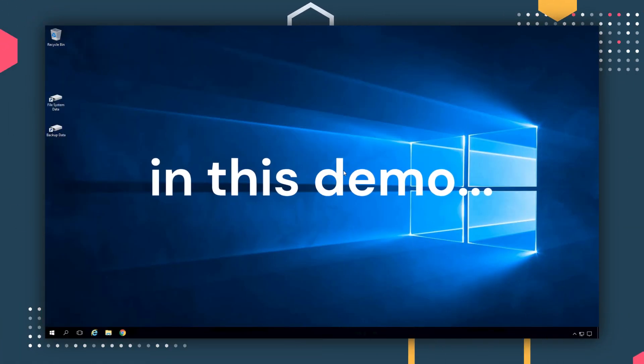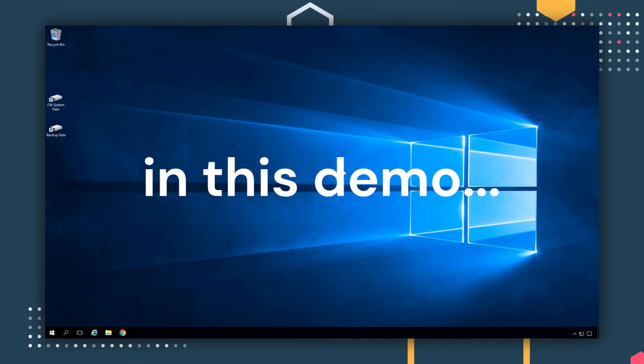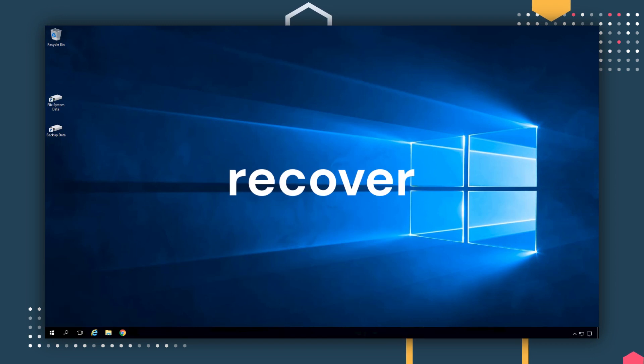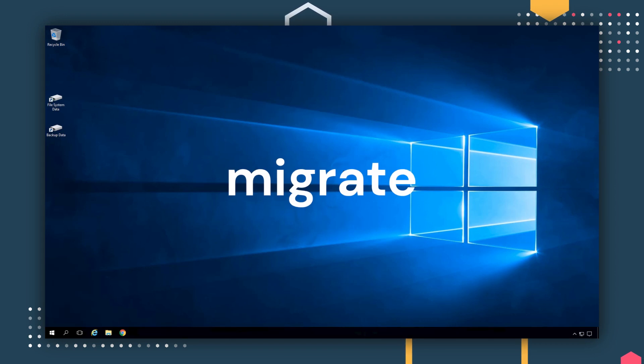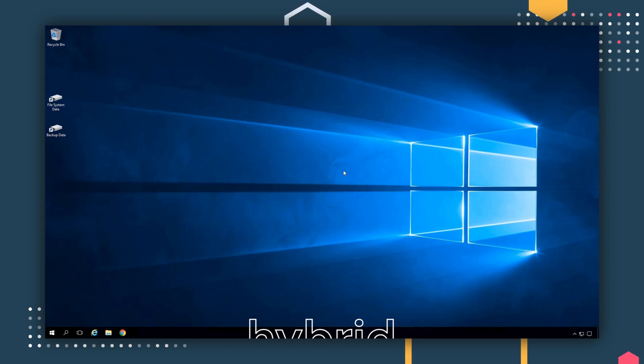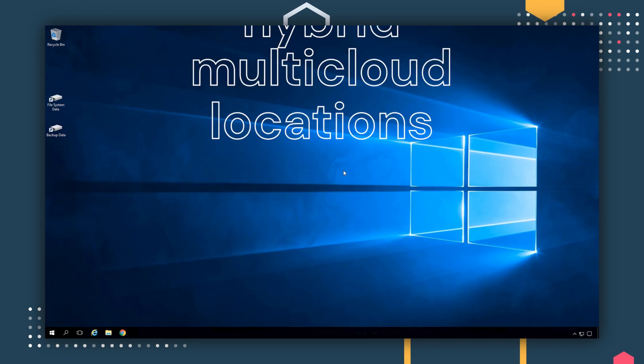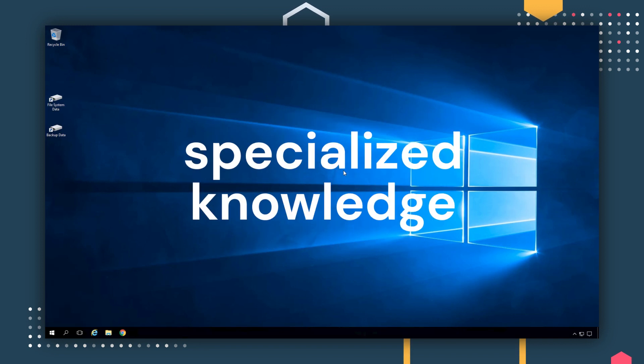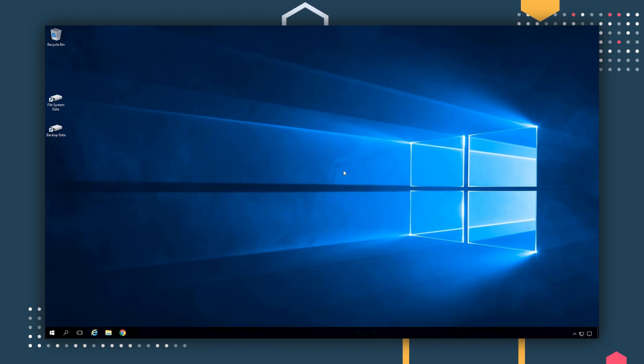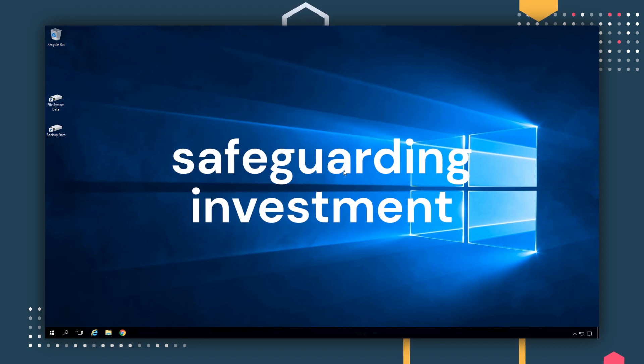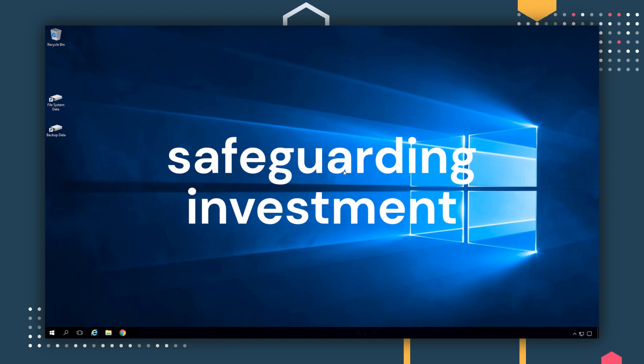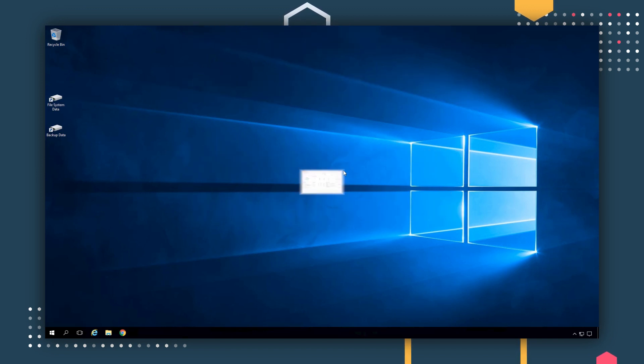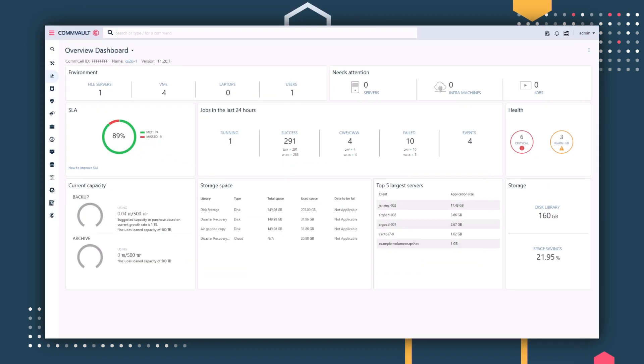In this demo, we'll show you how Commvault enables organizations to protect, recover, and migrate Kubernetes across hybrid multi-cloud locations with ease, without any specialized knowledge required, meeting SLAs and safeguarding your investment in application modernization.